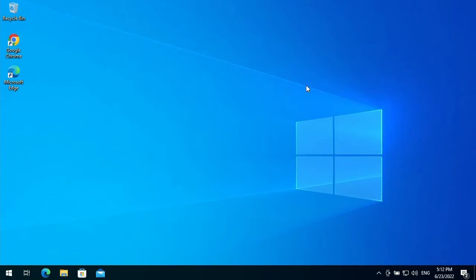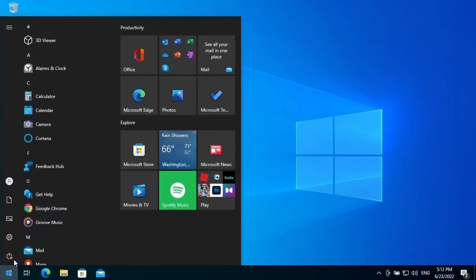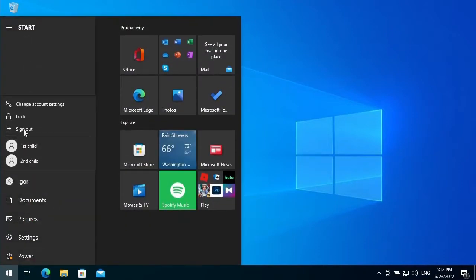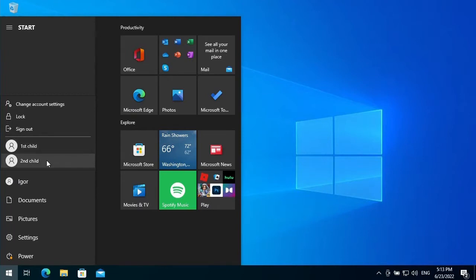For example, on this computer there are several user accounts: one user account for me and two user accounts for my children — the first child and the second child.